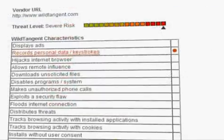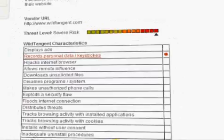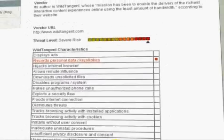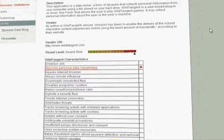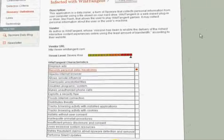If you want to know more about the characteristics of any specific threat, you can click on the View Details button to see the full definition.